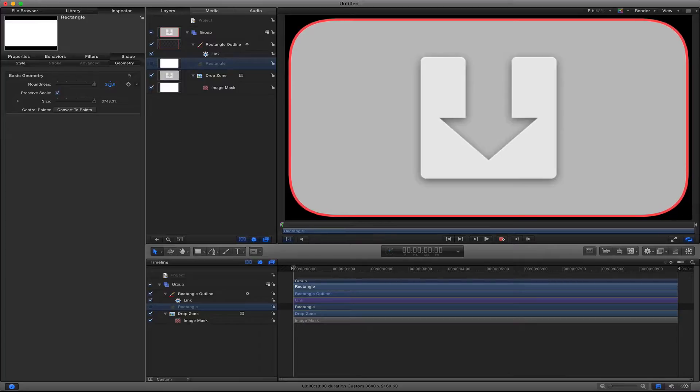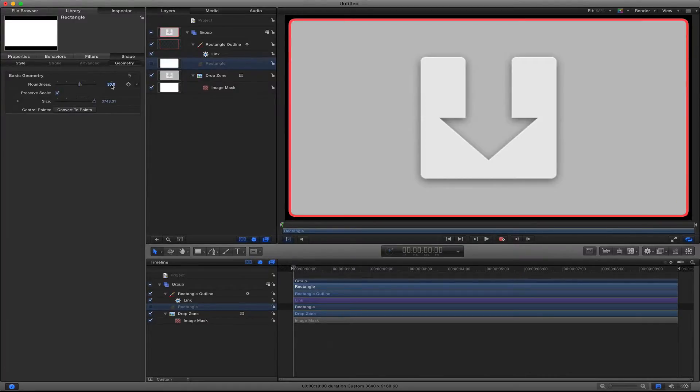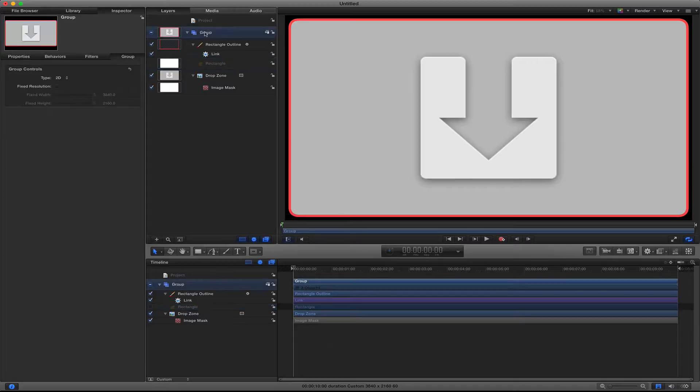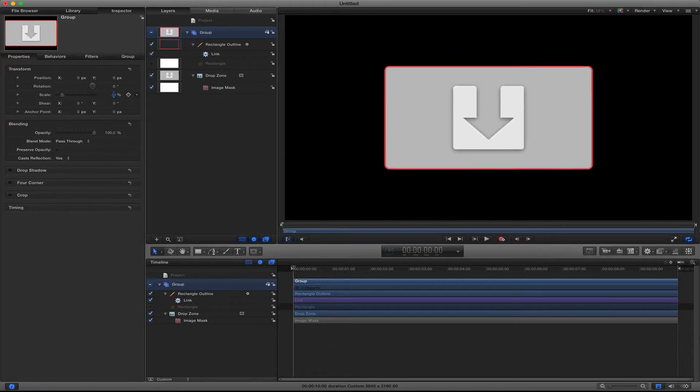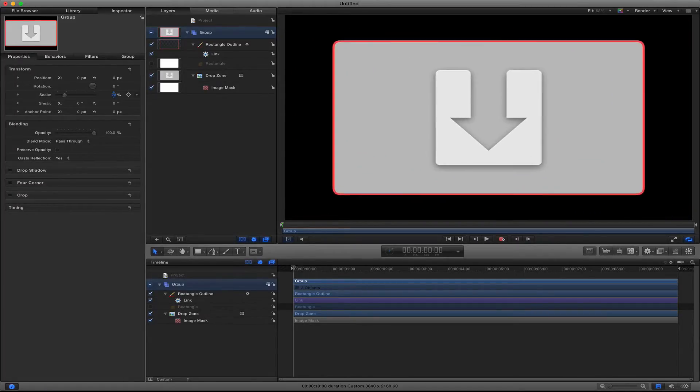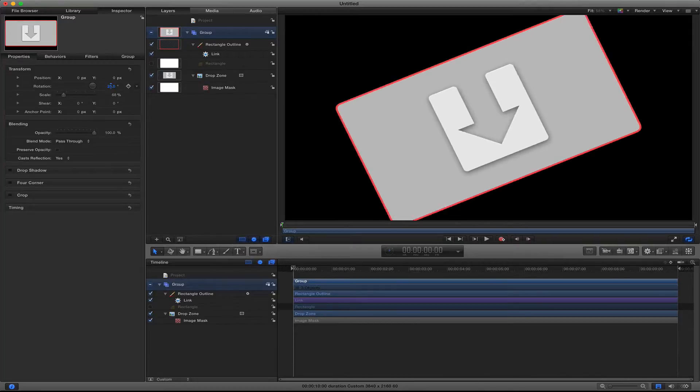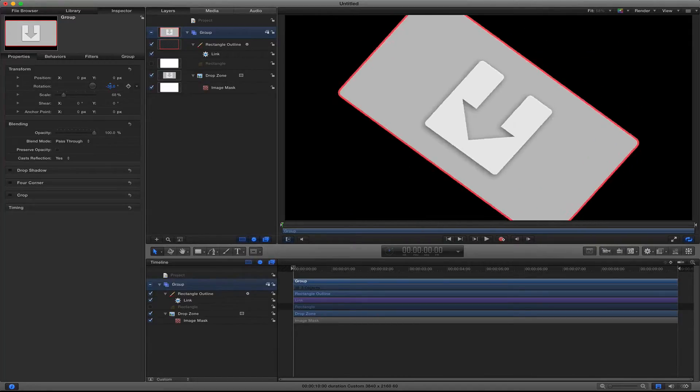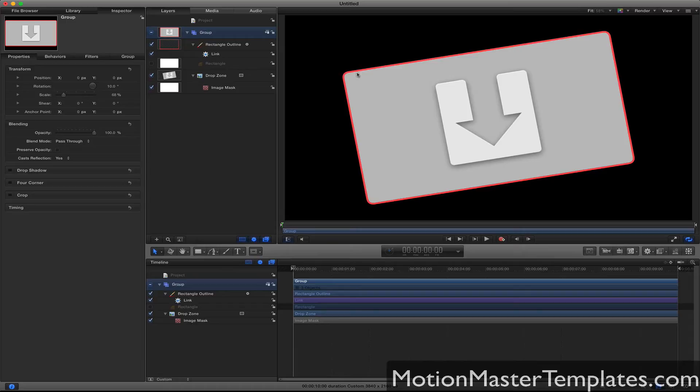This is good to do if you're going to create a template and you want to publish the roundness, or if you're not sure about the roundness and want to make some changes later on. And now since we have everything grouped under this one group, we can actually change the scale or the position by just doing it to the group itself.